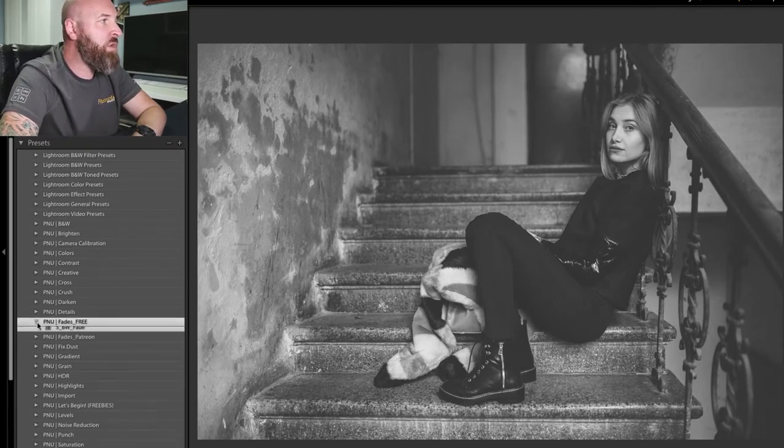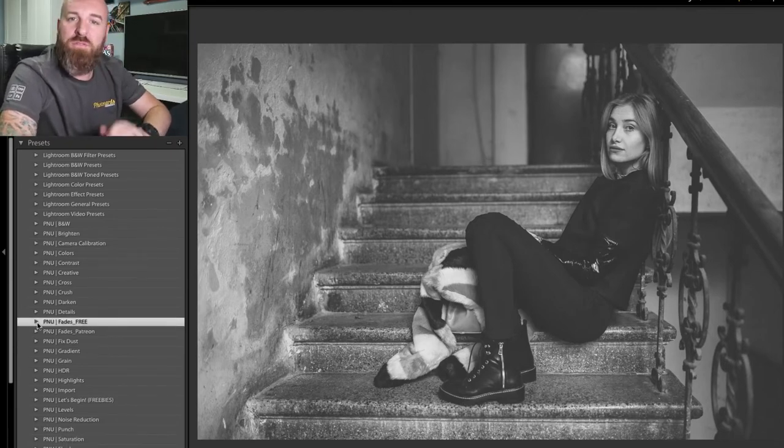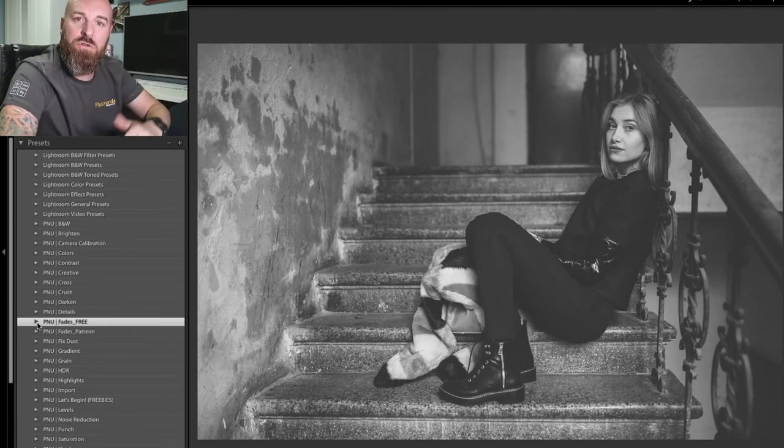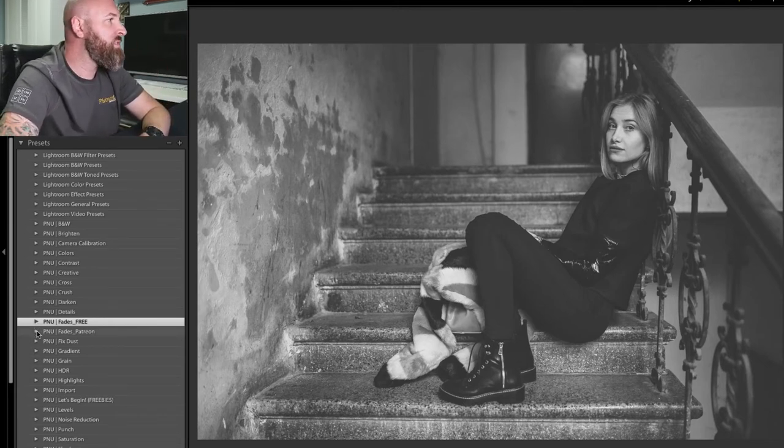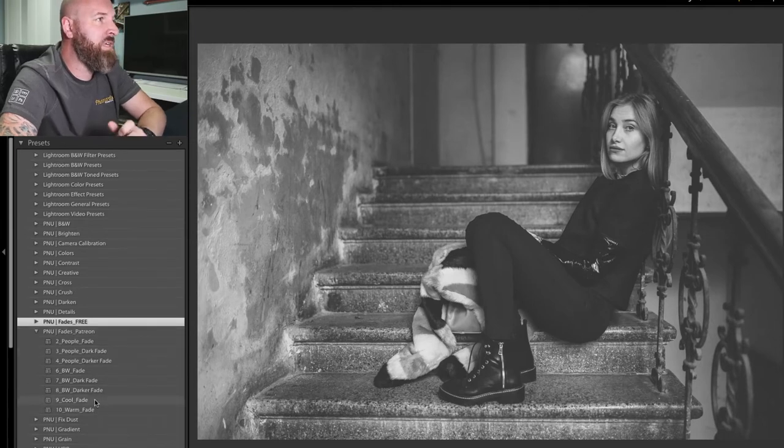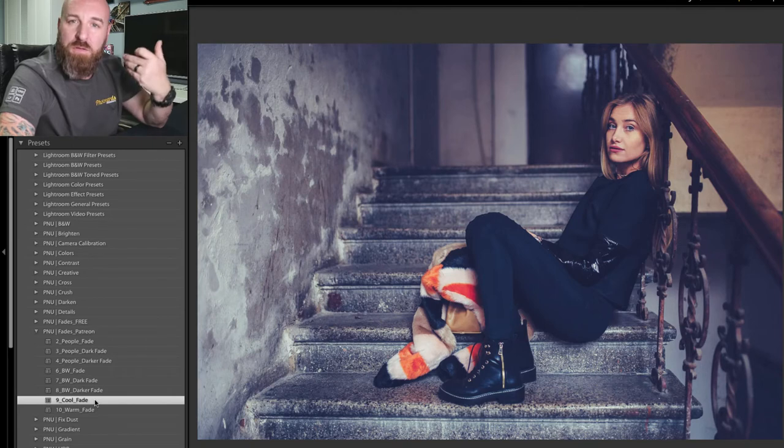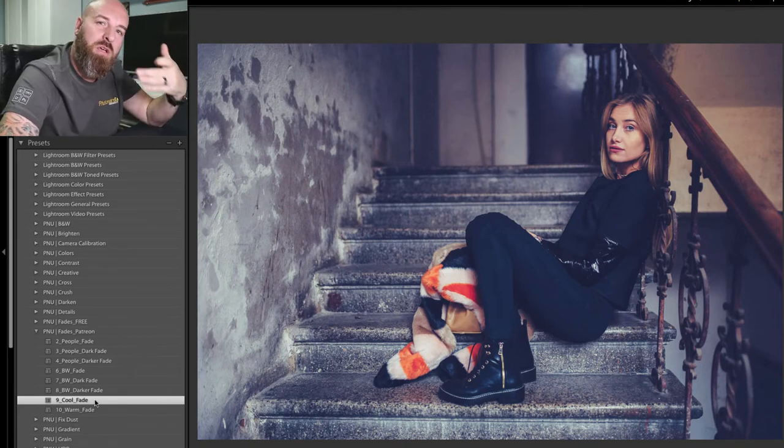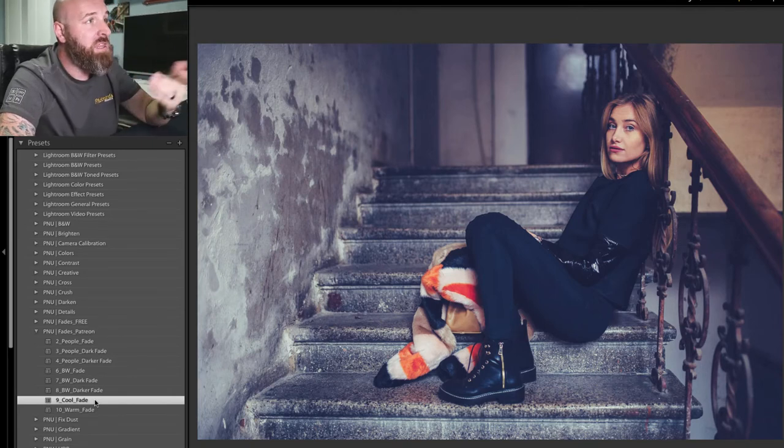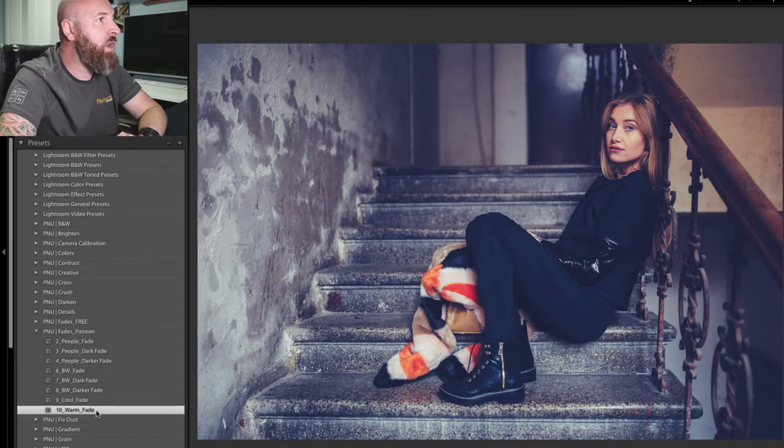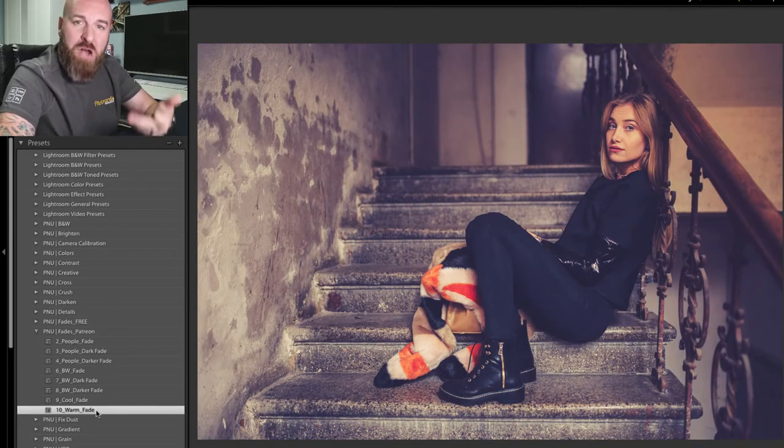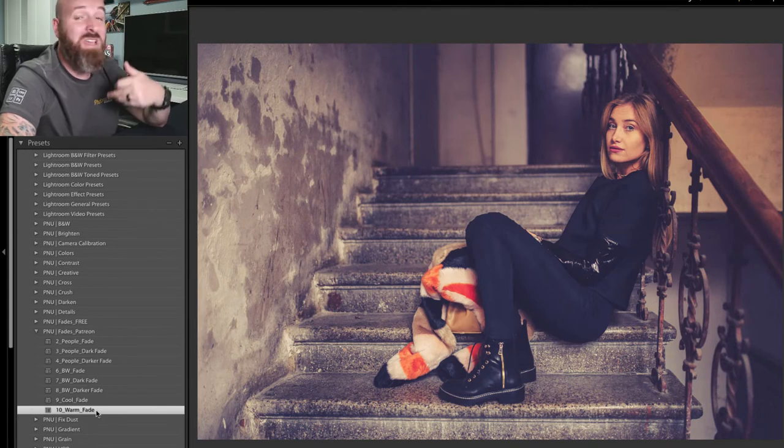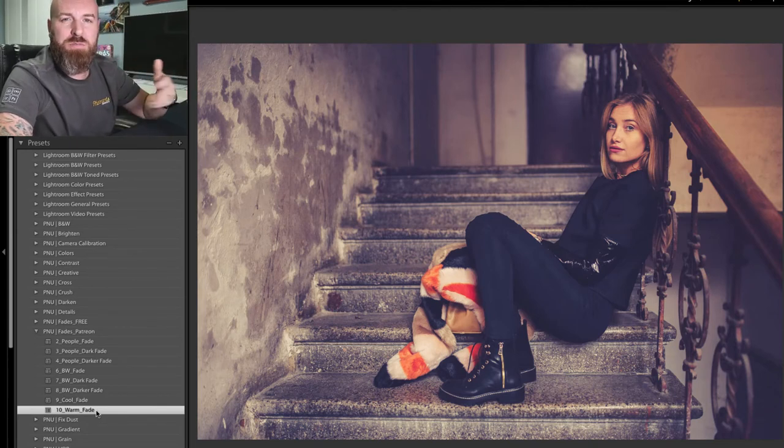Now, if you are someone who is a Patreon supporter, we've also loaded some additional faded presets on our Patreon page. Some of them or two in particular that I really like is this cool faded, which if you have a photo that's really warm and you want it to look a little bit colder or a little bit bluer, this one's really cool. And then we also have a warmer browner faded look for you as well.